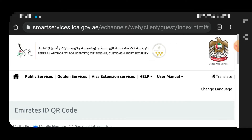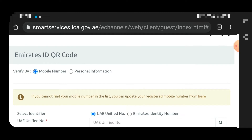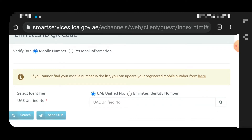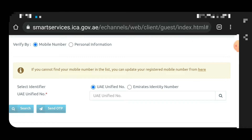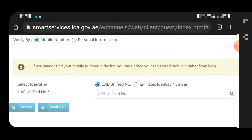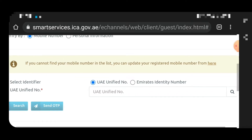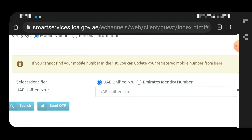When you start, you will see some options: mobile number and personal information. If the mobile number you registered with the ICA is your own, you can search by the mobile number — then you have to enter your UAE unified number. If you did not register with the ICA yourself, you can update your registered mobile number by clicking on the link provided.